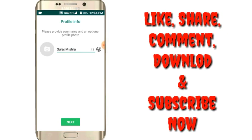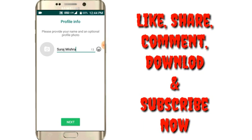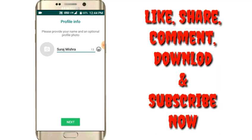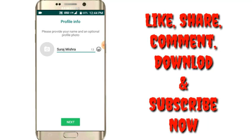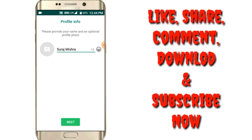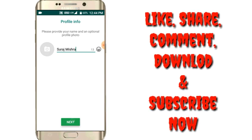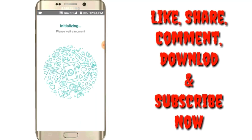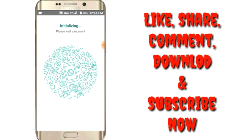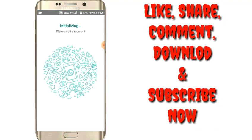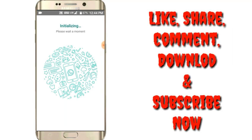After clicking the backup and after taking the backup, you have to enter your profile name and then click on Next. And it is initializing.